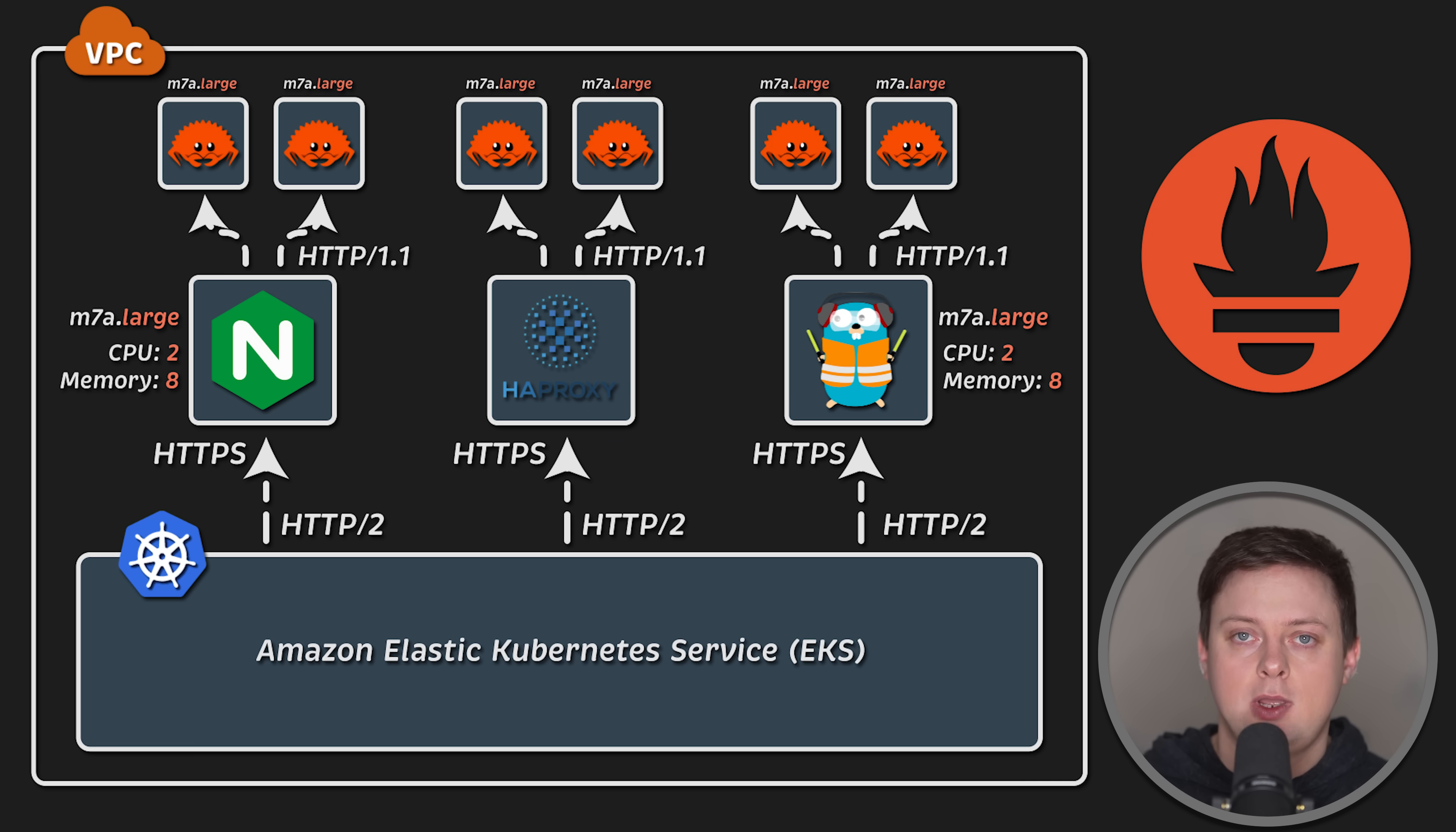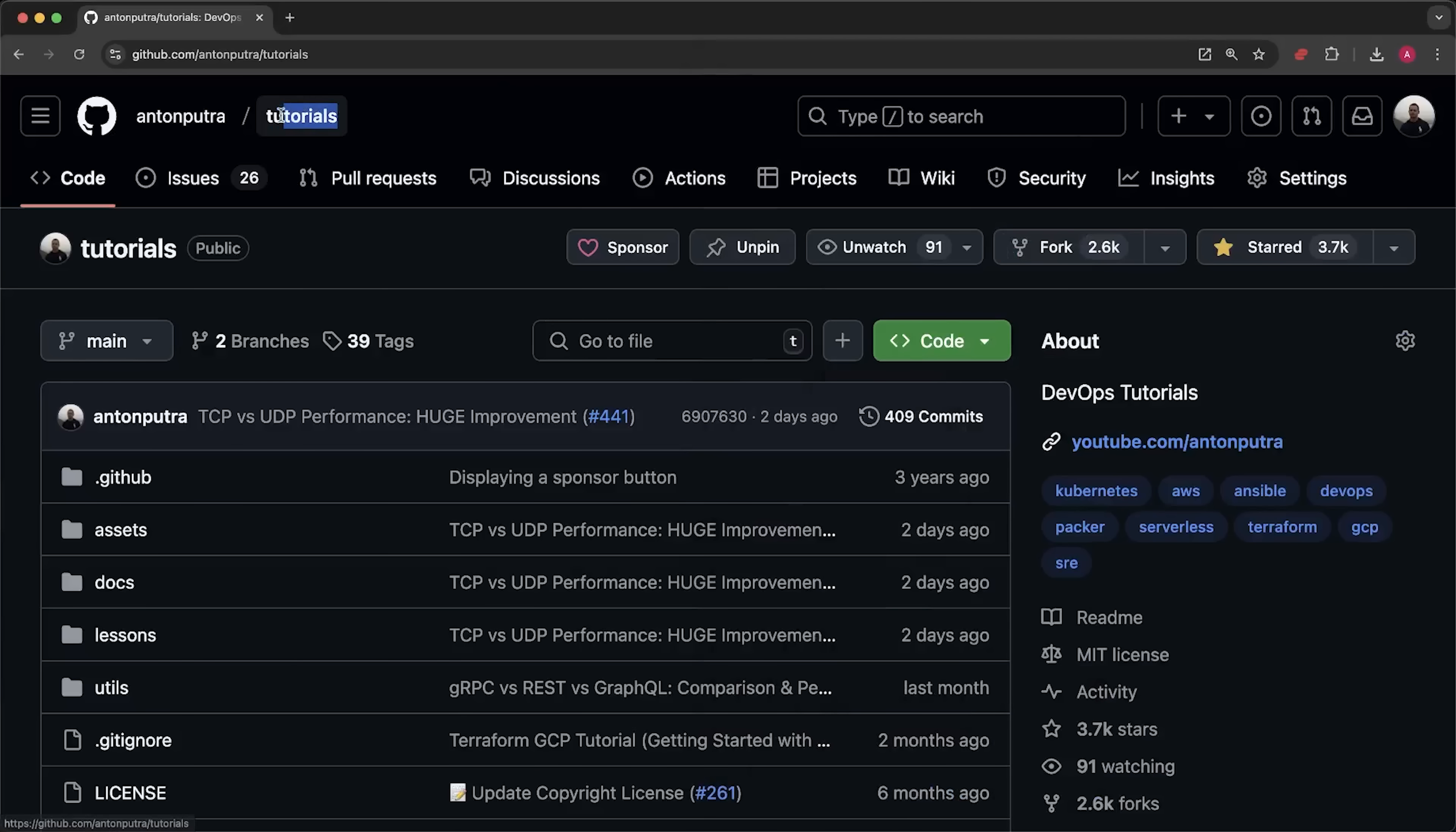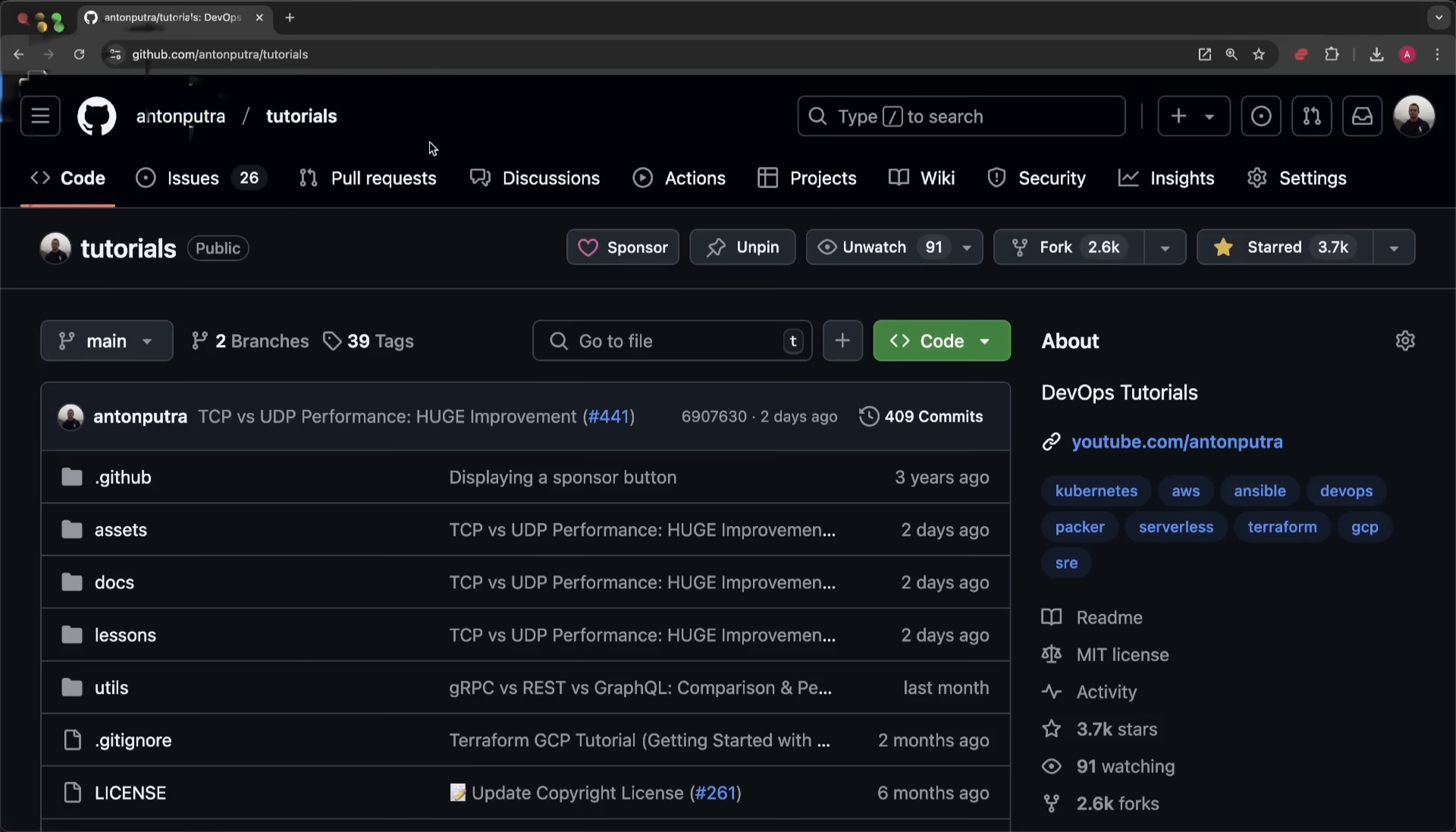Additionally, each VM has a node exporter, and I instrumented my clients with Prometheus metrics to measure latency and throughput. You can find configuration files in my public GitHub repository.